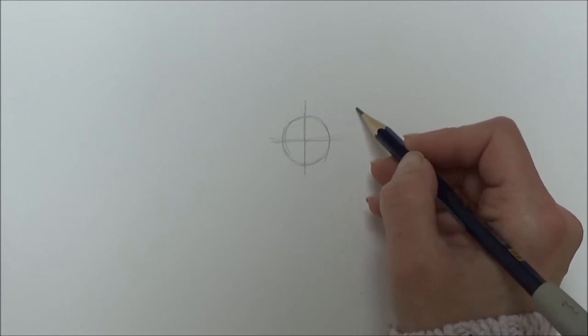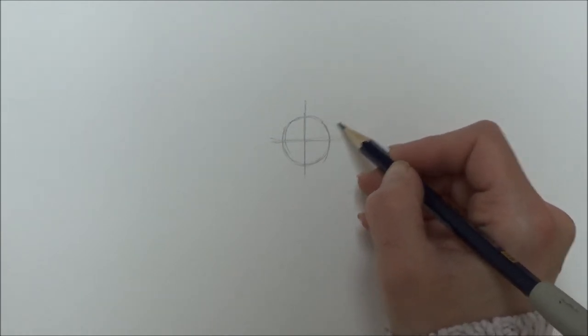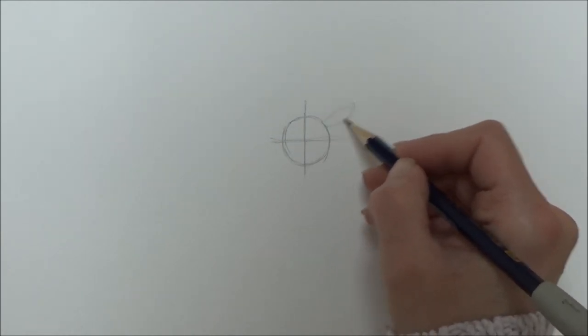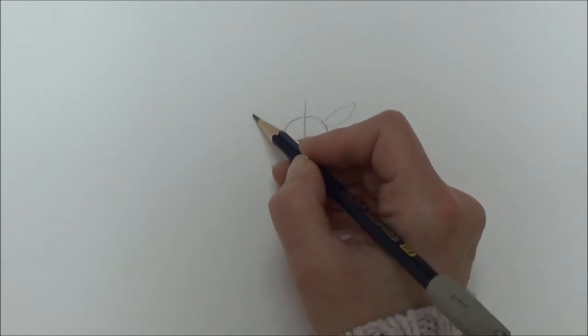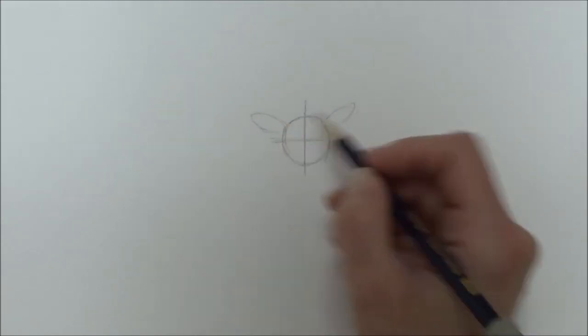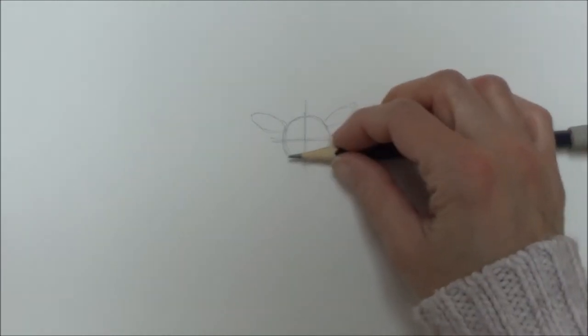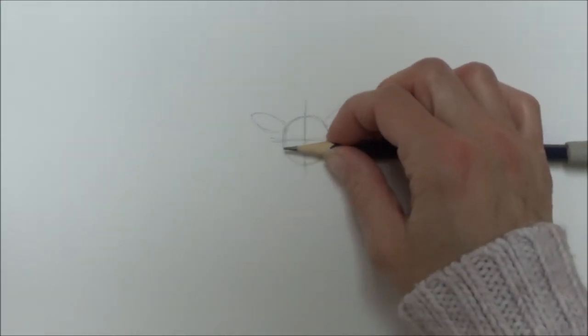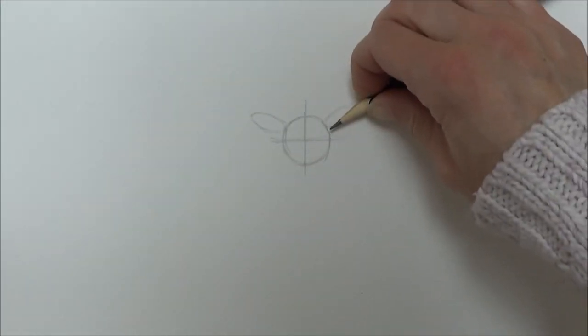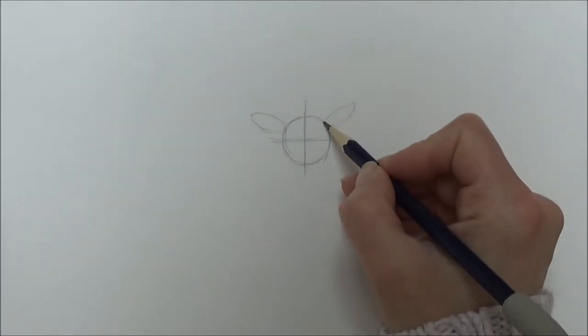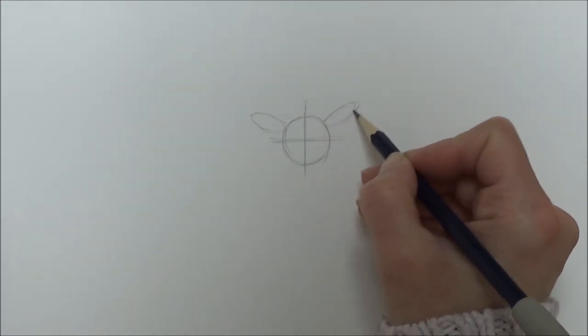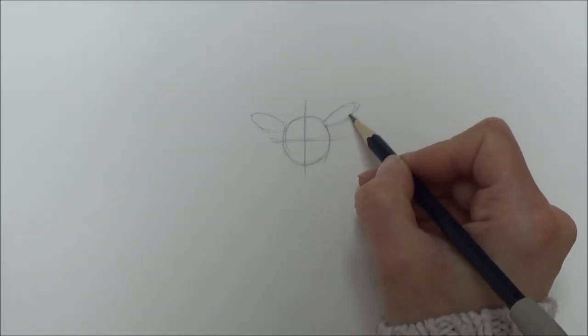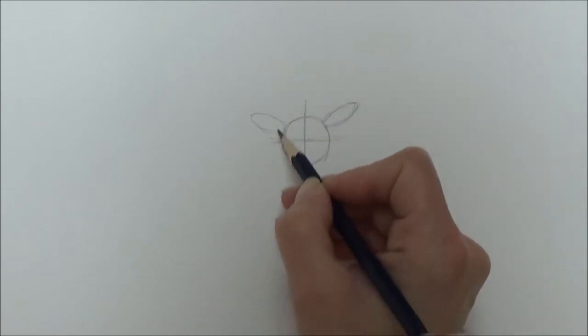I'm just drawing two little oval shapes for the lamb's ears, and I'm doing them about the same width as the lamb's face. Now I'm not going to use any rulers or anything like that.